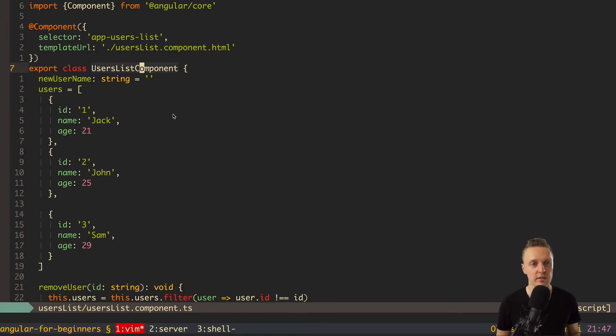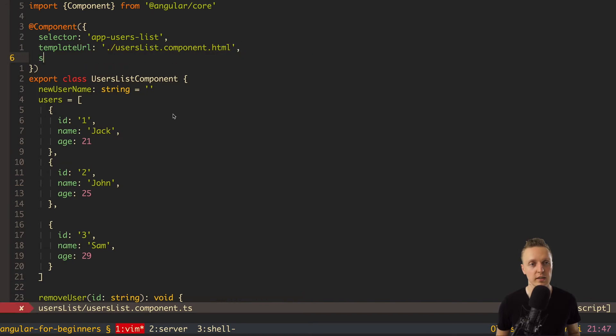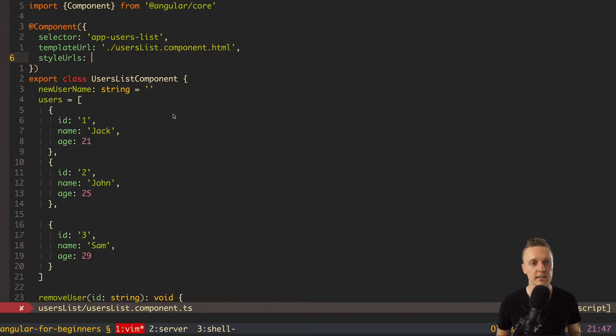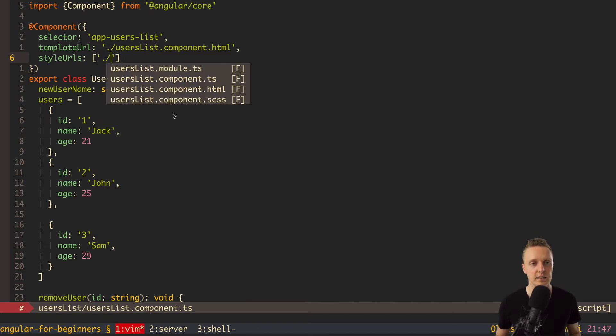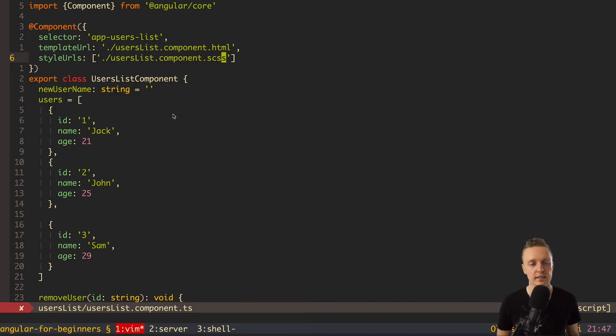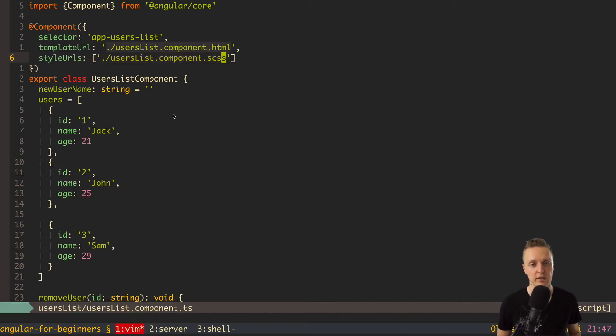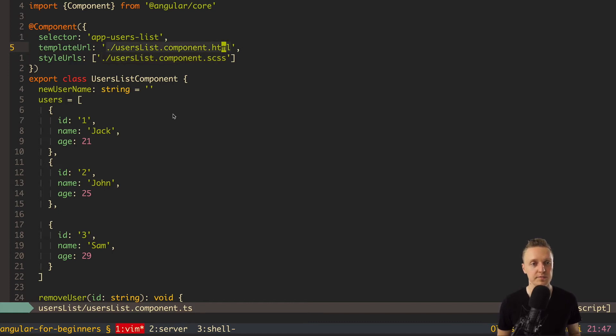Now we need to use it inside our component. So here is our component and on the top we have template URL. Now we need to add here style URLs and this is always an array. And here we need to add our SCSS file. In the same way how we are working with template URL. So basically now we have a file which is binded to our component.